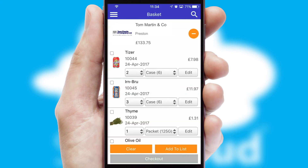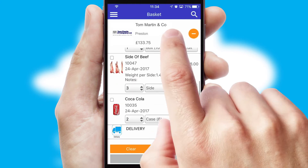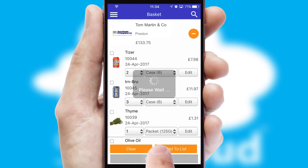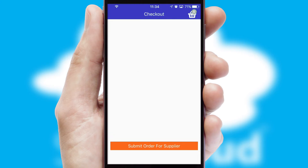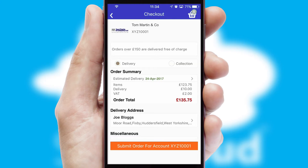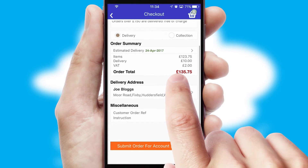Once the basket is complete, all the order information will be presented at the checkout. SwiftCloud also supports click and collect functionality.